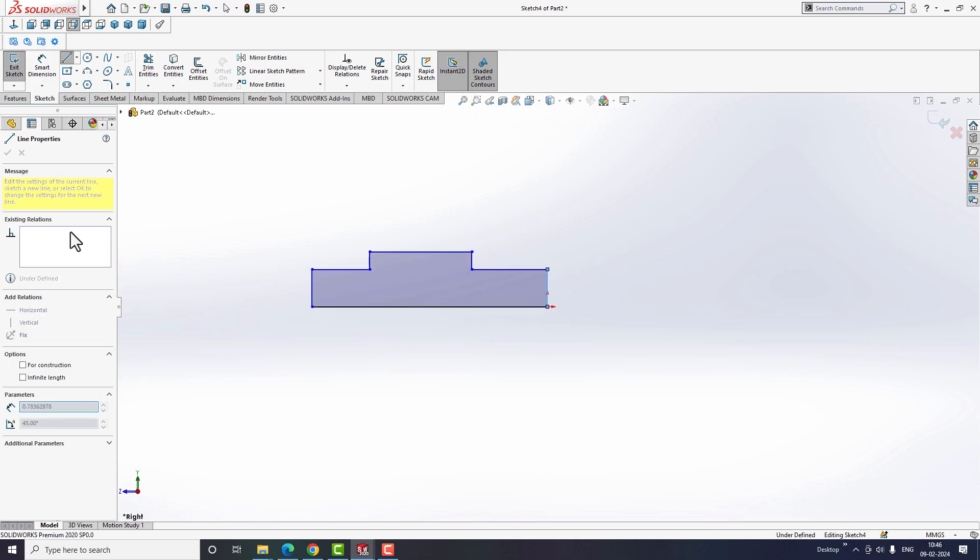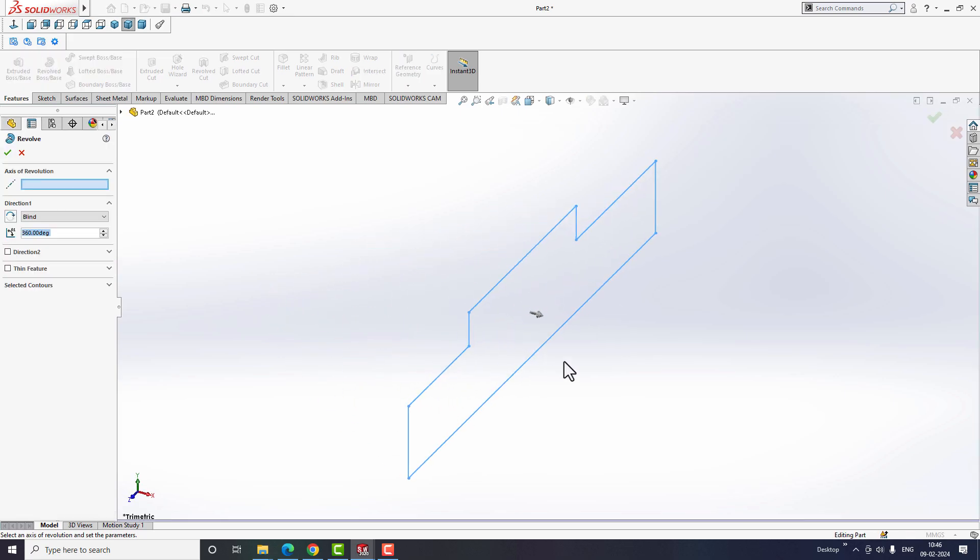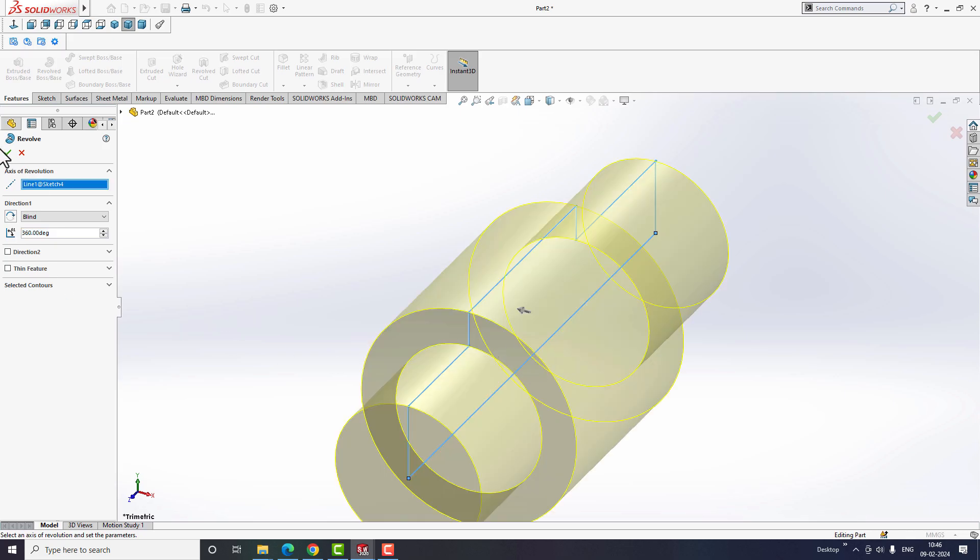Exit the sketch to apply the revolve boss or base option, and then select the axis to create a revolve part. Keep the direction angle as 360 degrees, and finally click OK to create the part.